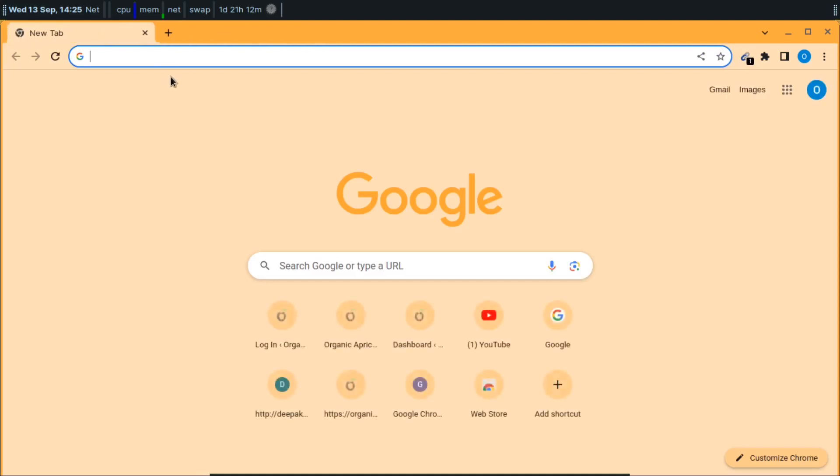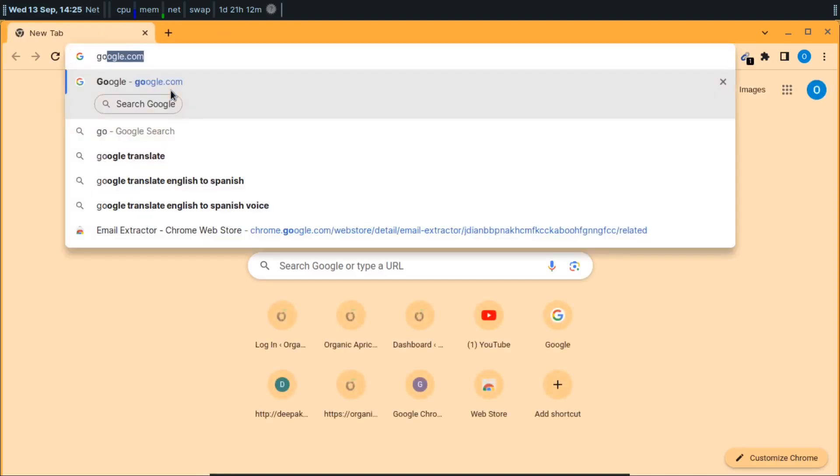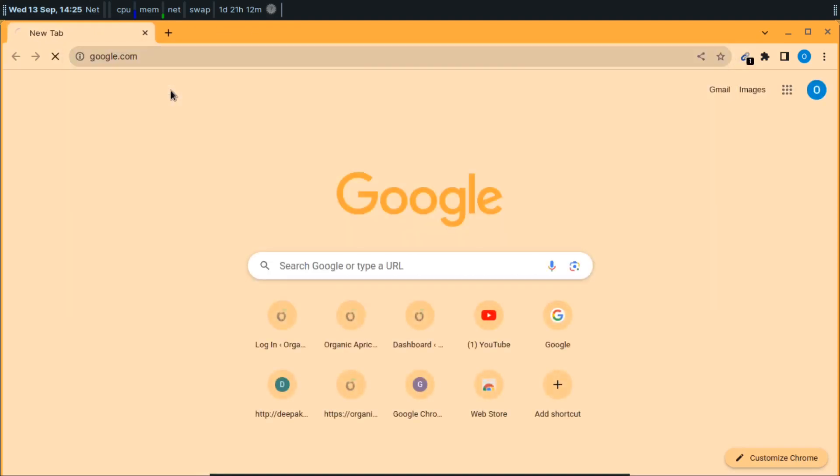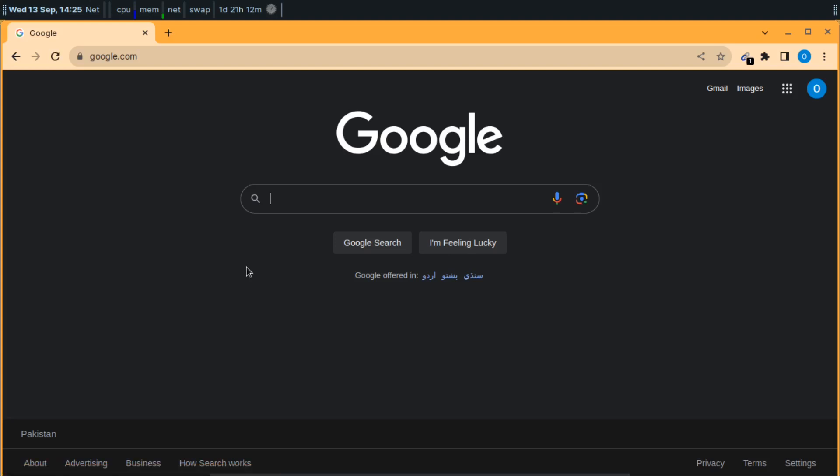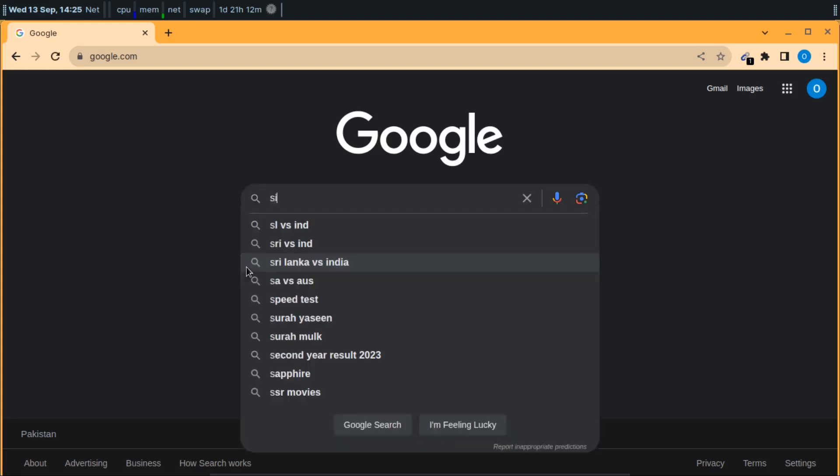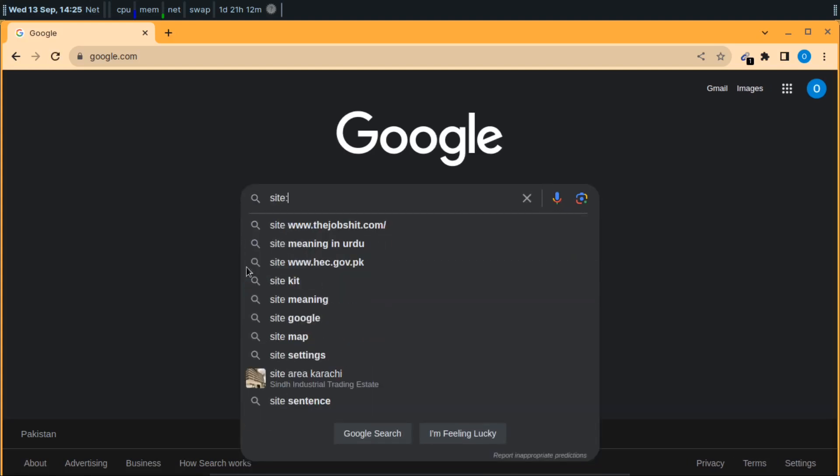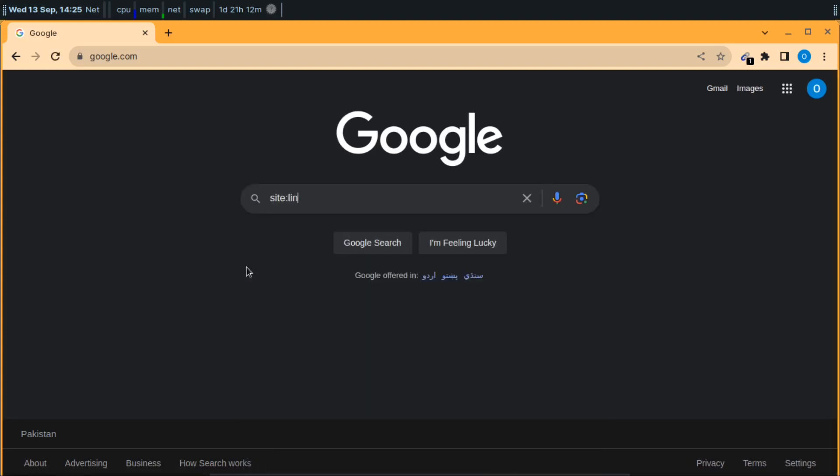Then what you can do is open Google and write some query to get a lot of free leads from LinkedIn. First of all, you'll have to write site:linkedin.com so that all queries from Google will be from linkedin.com.